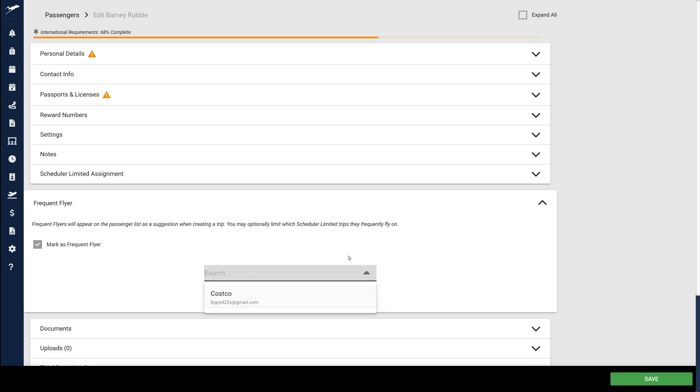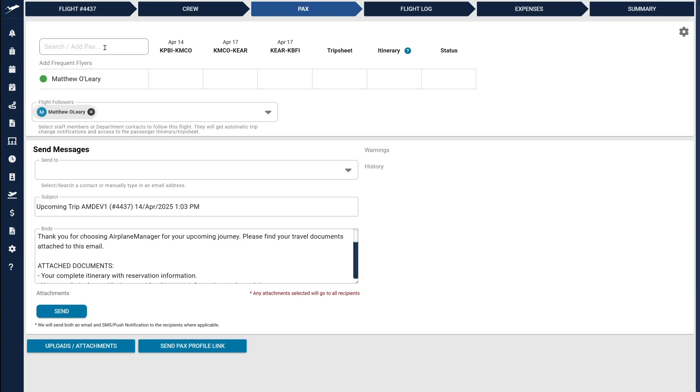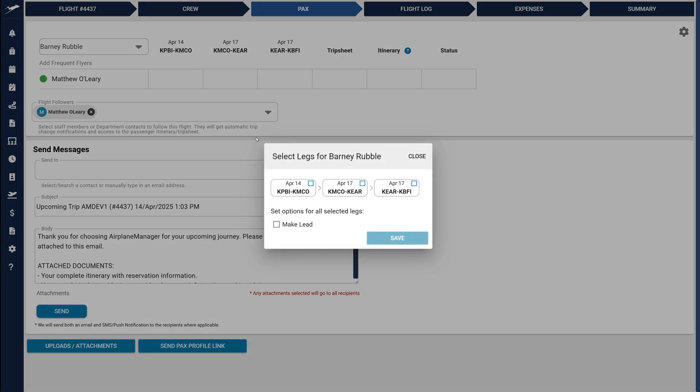In Simple Mode, adding passengers is straightforward. Just search for the passenger's name, select them, and use our new Leg Selection dialog to quickly assign them to multiple legs.